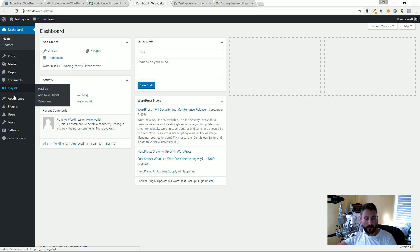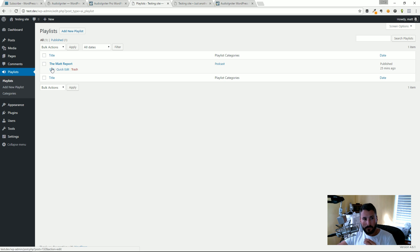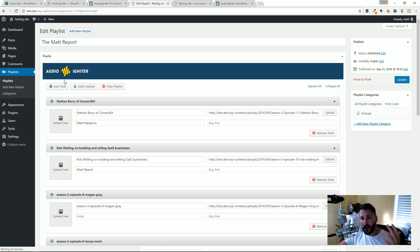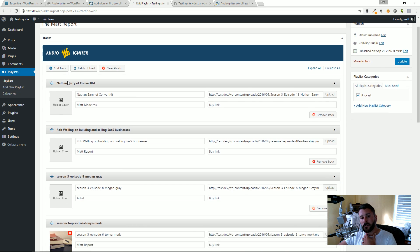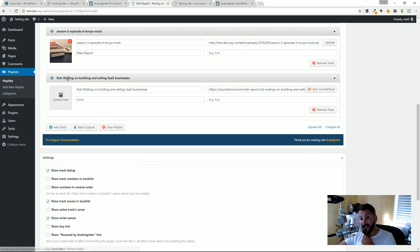One thing I would say that I really wish that the plugin had was the ability to create a playlist right on a post. So that if I wanted to embed just one SoundCloud file or just one file instead of me having to come here and create all these playlists and then dropping that shortcode onto a page or post.